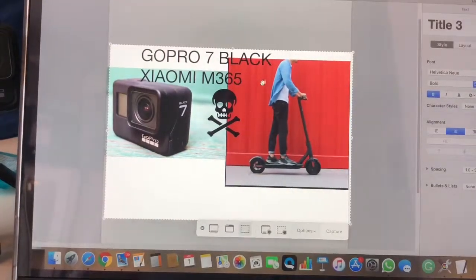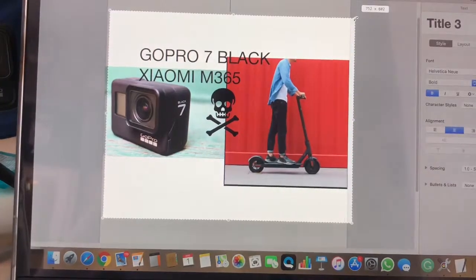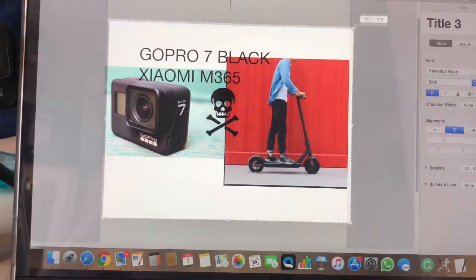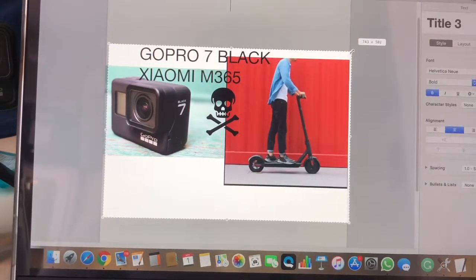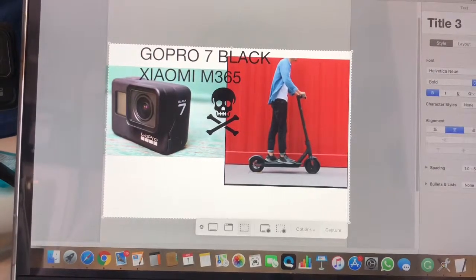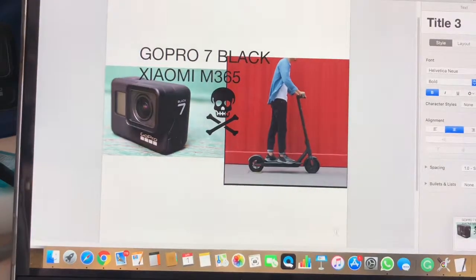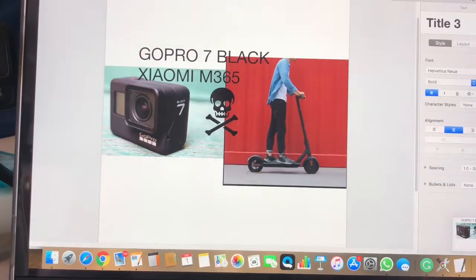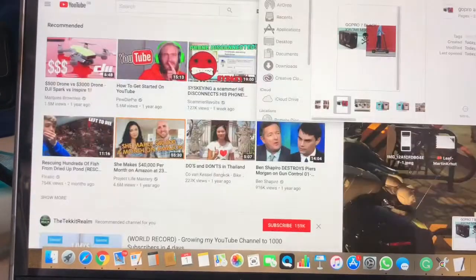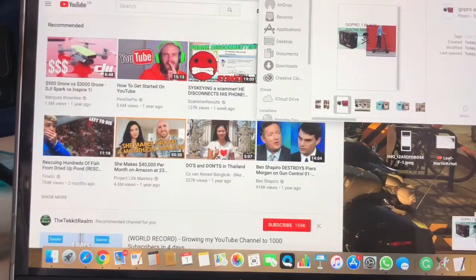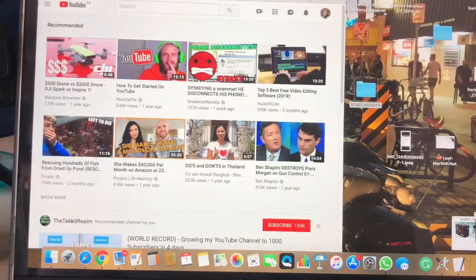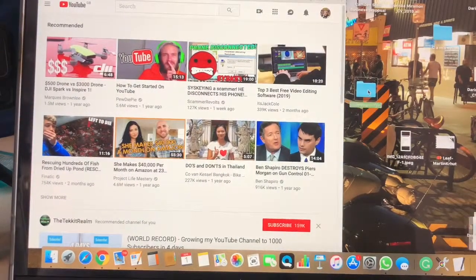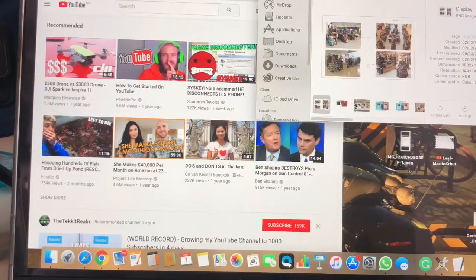So you gotta do a screenshot of the picture you want. Then you can select what you want in the picture to include and you press capture. Okay, so this has been saved in my screenshot folder on my desktop.